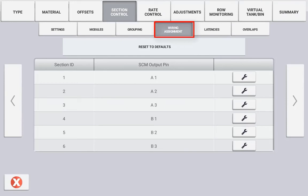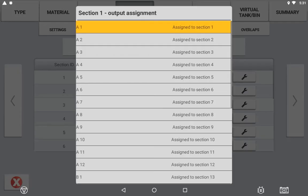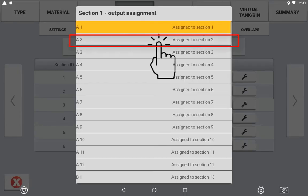In the Wiring Assignment tab you have the ability to assign output wires from the module itself to individual sections. By default, section ID number one is generally going to be either the left-hand fence row nozzle or section output number one if no fence row nozzles are selected. To assign a section control module output pin to an individual section, press the spanner icon and select the appropriate output pin for that section ID.